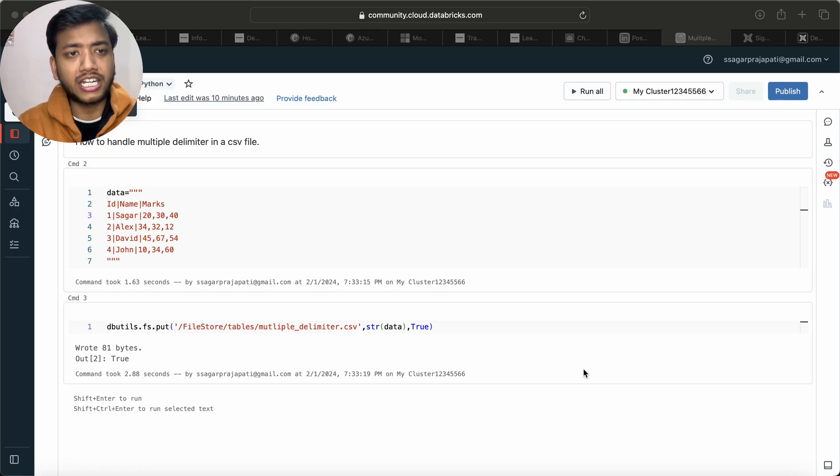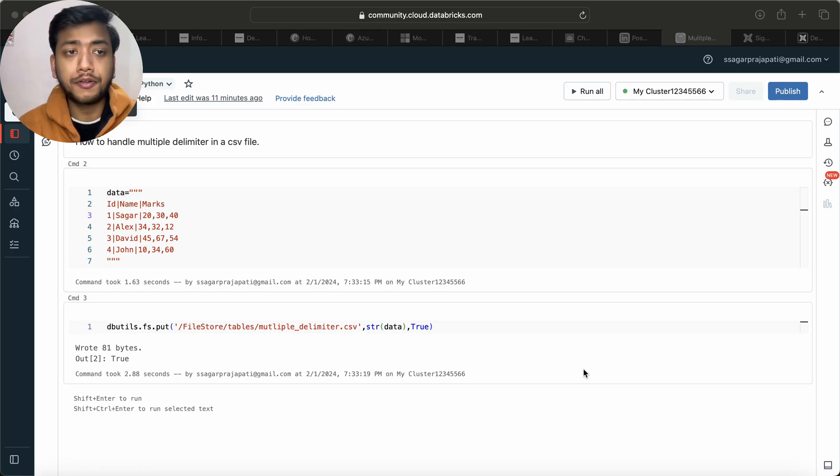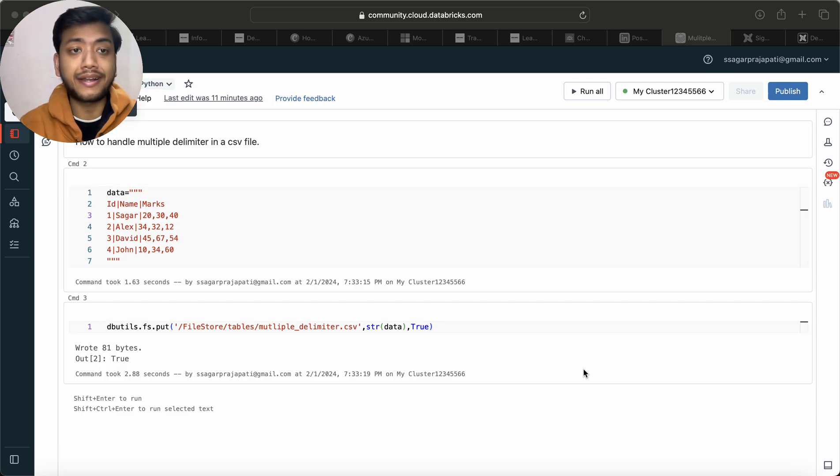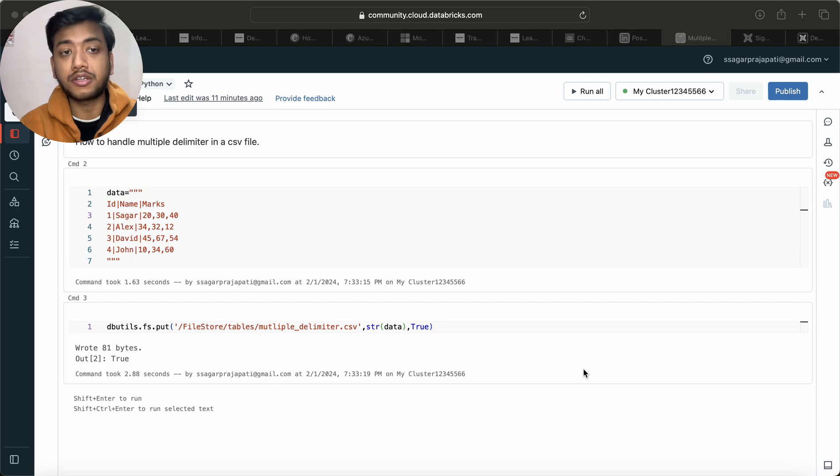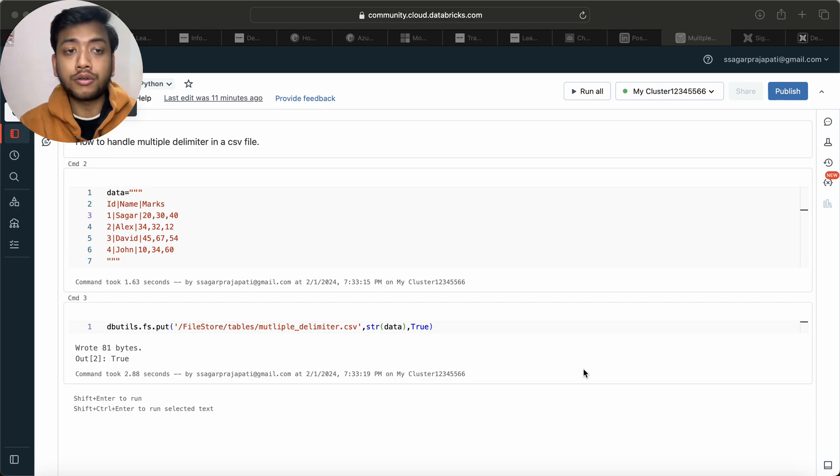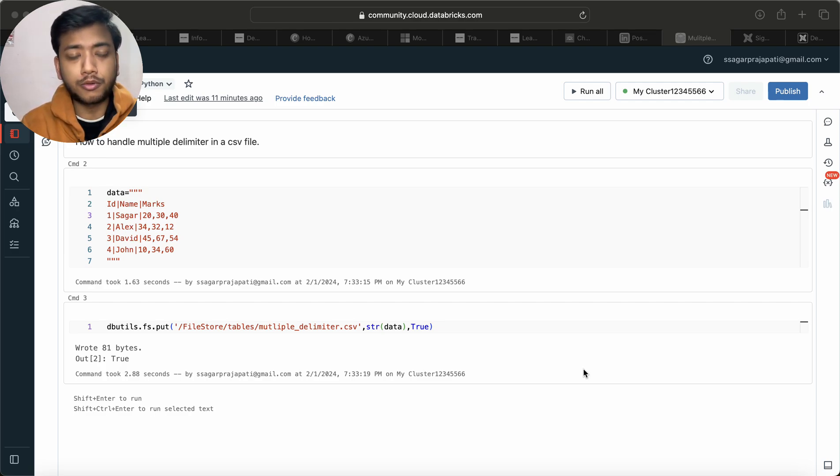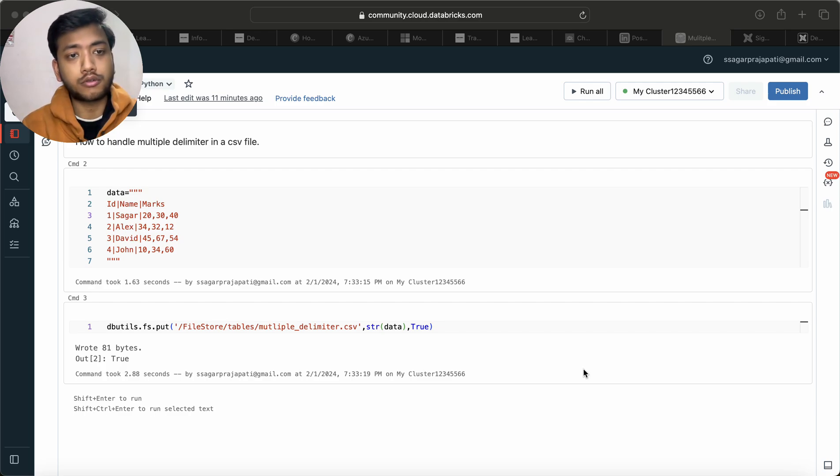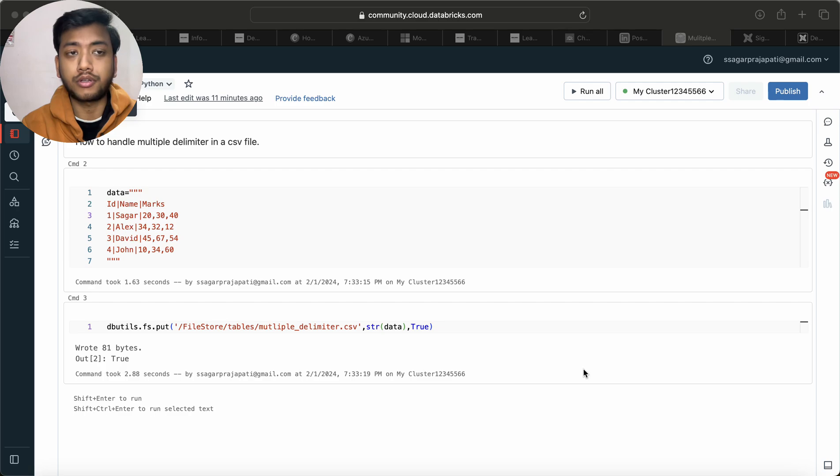Hello guys, welcome back to my channel. My name is Agar Prajapati and in this video I will be solving another question: how to handle multiple delimiters in a CSV file. This question was asked in PWC company and many other companies also. I thought to solve this question using PySpark solution, though you can also solve this question via Spark SQL or simple SQL queries.